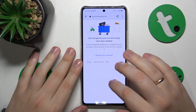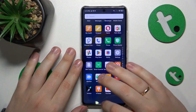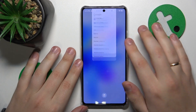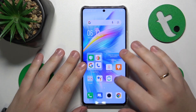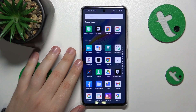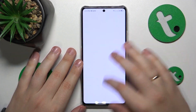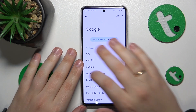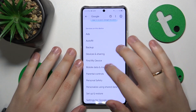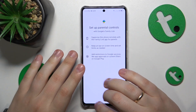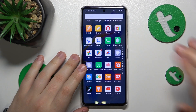Once the Google account is deleted, the parental controls get deactivated automatically alongside it. Let's quickly check that — there is no Google account and no parental controls either, as you can see.